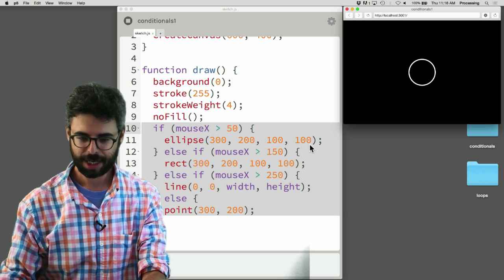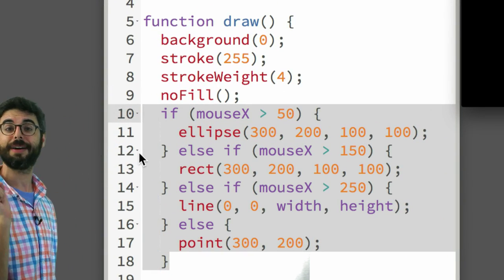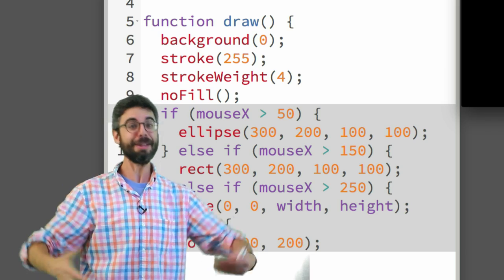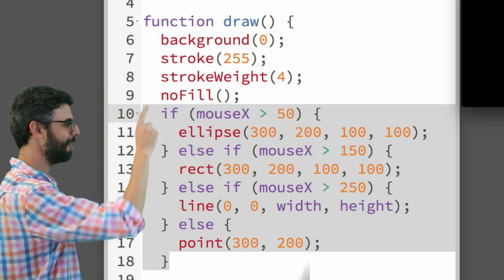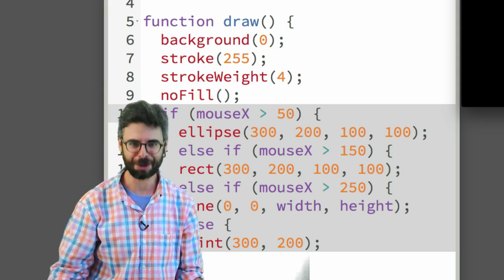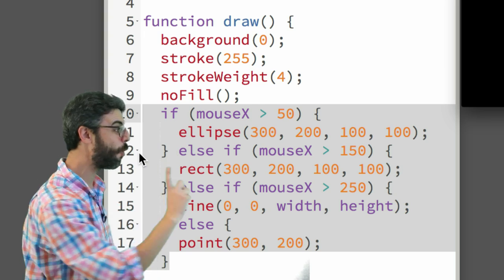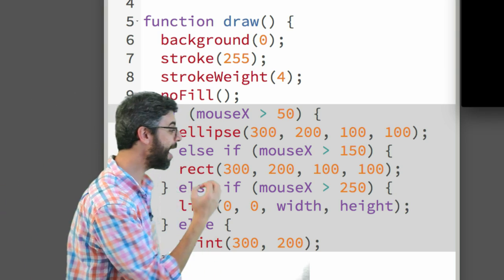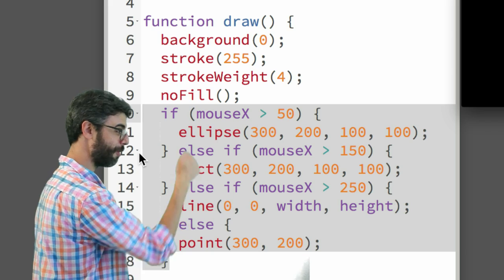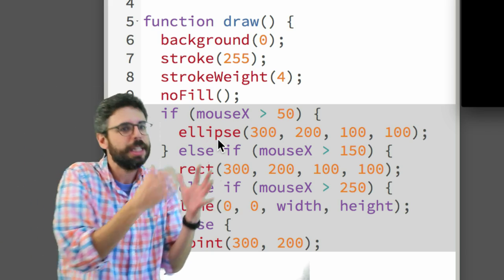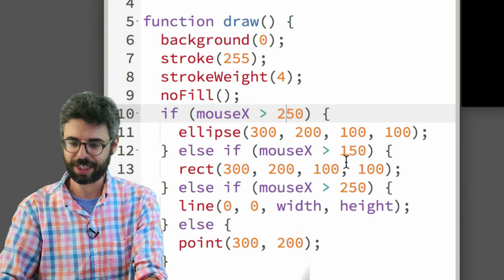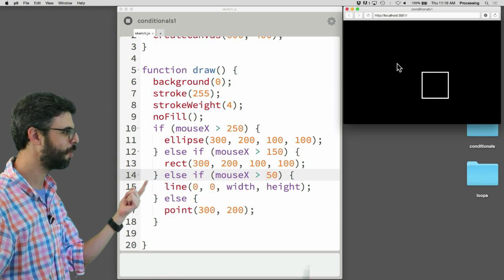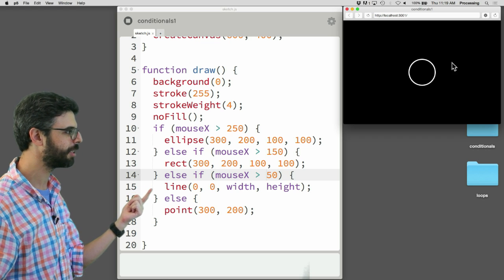The order matters, so in this scenario I need to check 250 first, then 150, then 50. Running the program now: first we start with a point, then we get a line, then a square, then a circle. Based on where the mouse is, a different shape is drawn. This is a really crucial piece of information about how these if statements work.